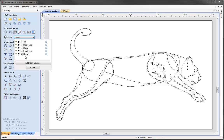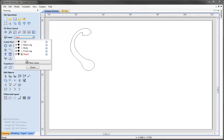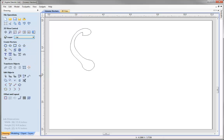To start with, let's reduce down so we're just working on the layer we want to model. I'm going to undraw the last four layers. You'll notice when I undraw a layer, the title turns red. I'm going to come up and select the tail layer so that it's the current layer. With just the tail layer visible, I'm going to close the layer manager.